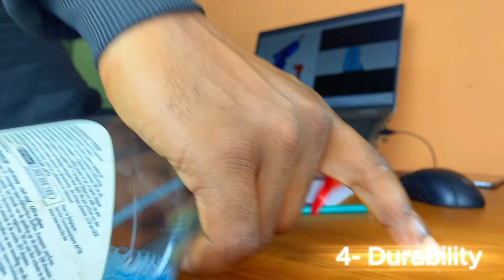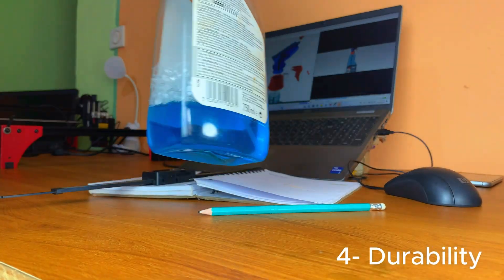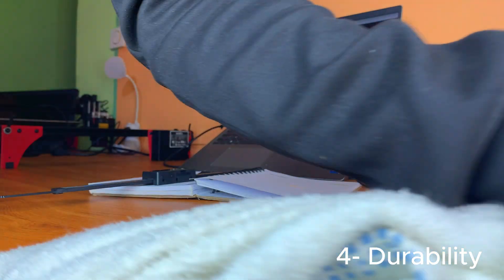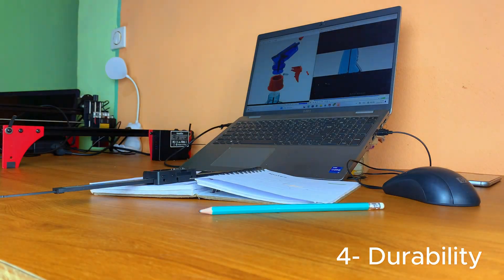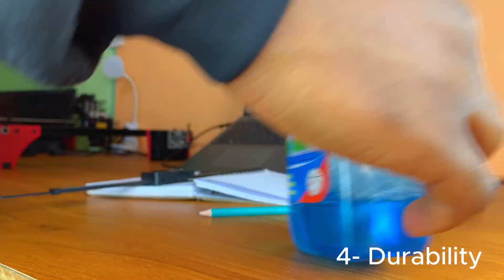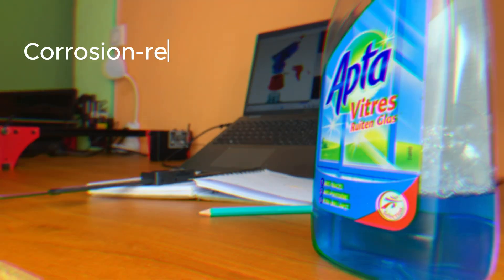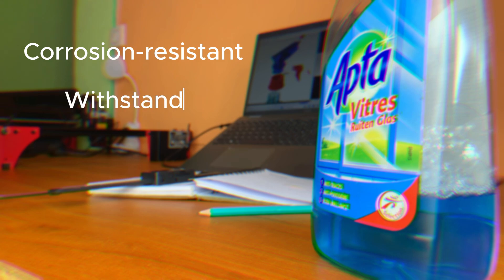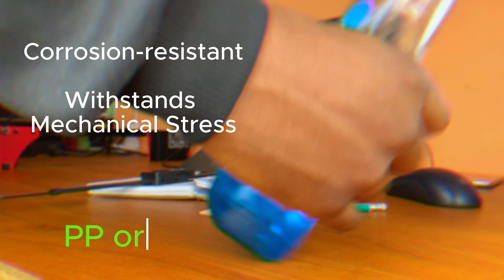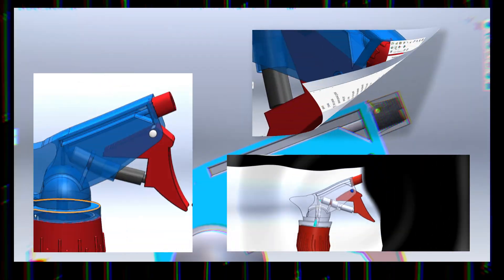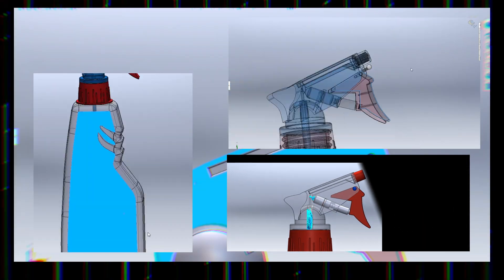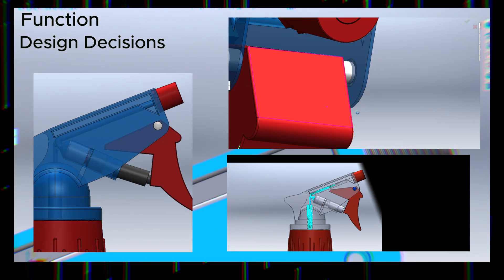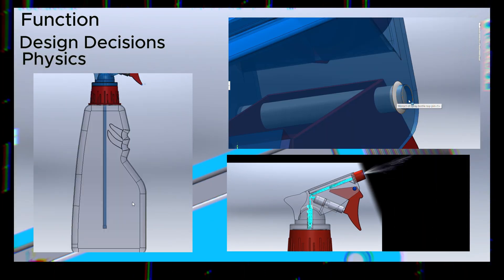Durability. Seeing soap bottles are reused multiple times, they must withstand repeated mechanical stress while staying resistant to chemical corrosion. Which is why most are made from durable plastics like polypropylene or high-density polyethylene. We are going to break down each component to understand its function, design decision and even the physics behind how it works.